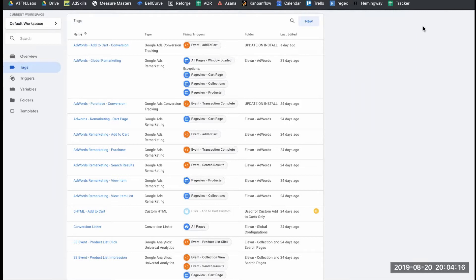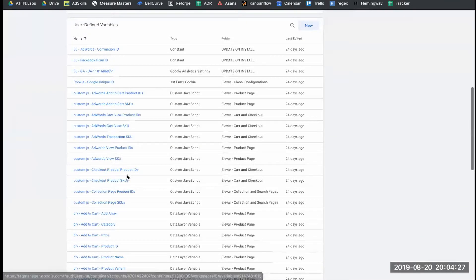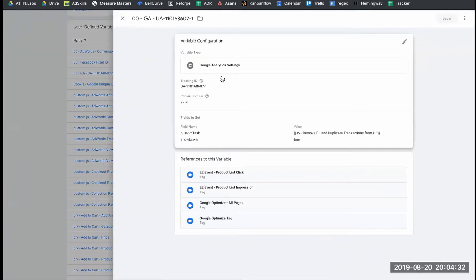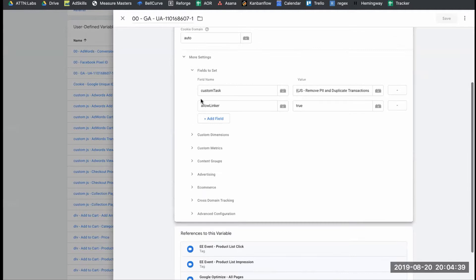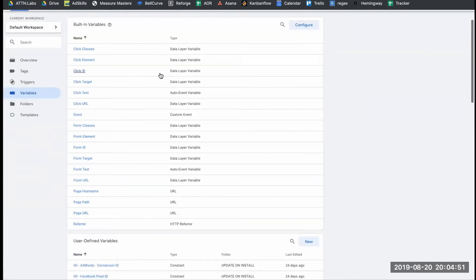Keep in mind: if you're using a Google Analytics variable instead of overriding the settings, you need to make sure that Allow Linker is set to true in that variable as well — the same way it was set in the Google Optimize tag. Go to Fields to Set in your GA settings variable and make sure Allow Linker equals true. You can read about it in Google's documentation for more detail, as it's a bit beyond the scope of this video.